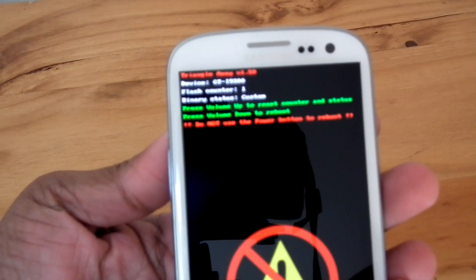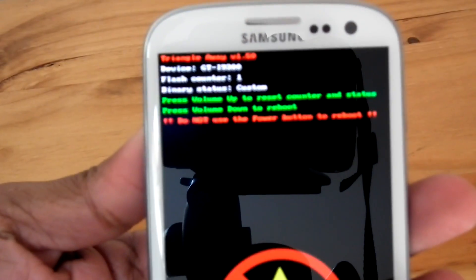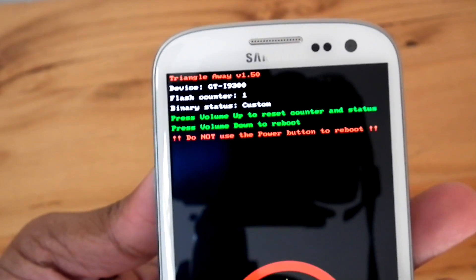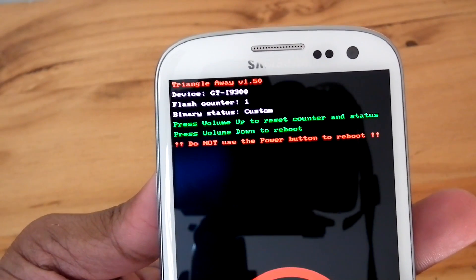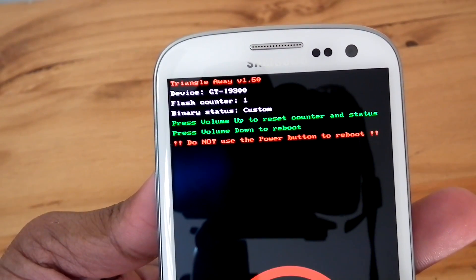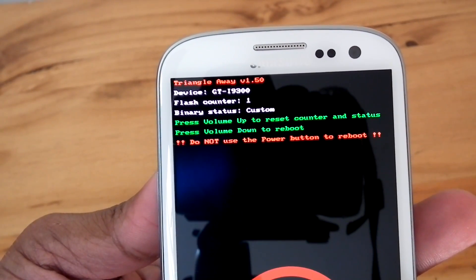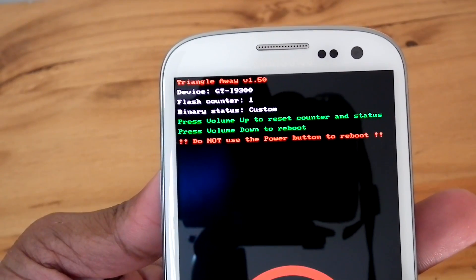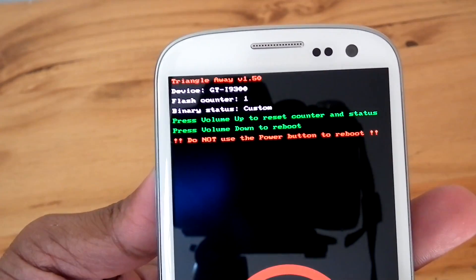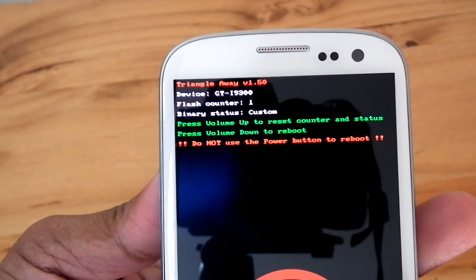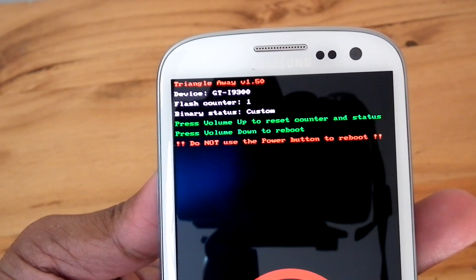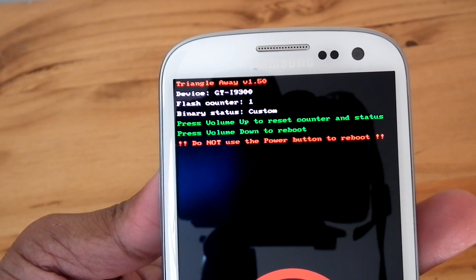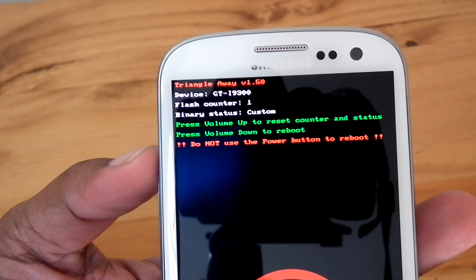Now you can see device GT-I9300, flash counter 1, binary status custom. Press volume up to reset counter status. Press volume down to reboot. Do not use power button to reboot. So you can press volume up.